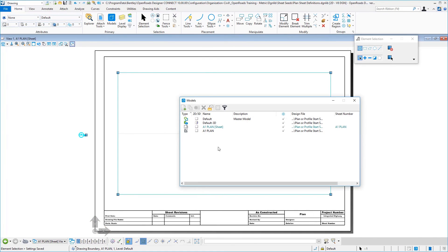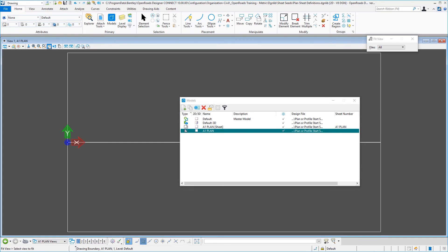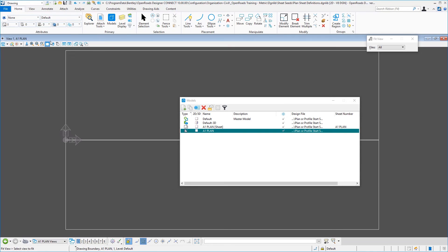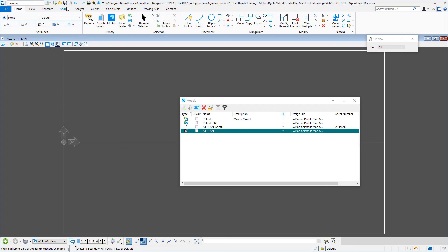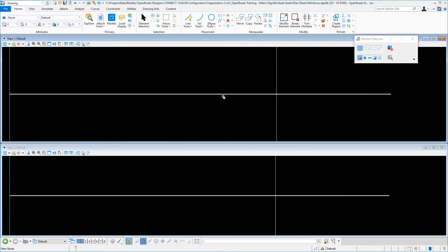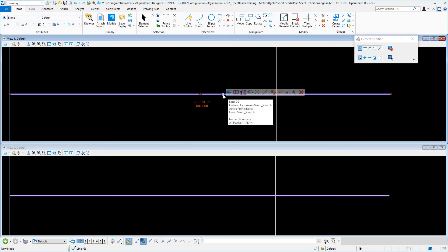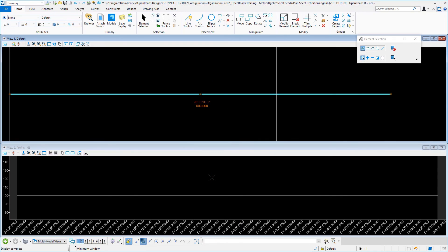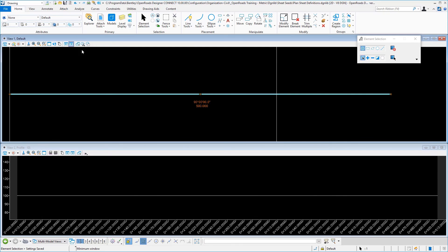Then I like to go back to my drawing model, and I like to do a fit view here. Expand the view and do a fit view. Save those settings. Go back to my default. And in my default, I like to go ahead then and reset the profile just for consistency. It's not required for this particular seed. We just like to get in the habit. Then I will save those settings. That is all there is to it to creating that particular sheet's definition file for creating a plan only for an A1 size sheet.